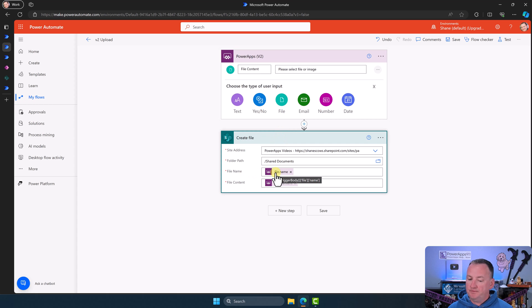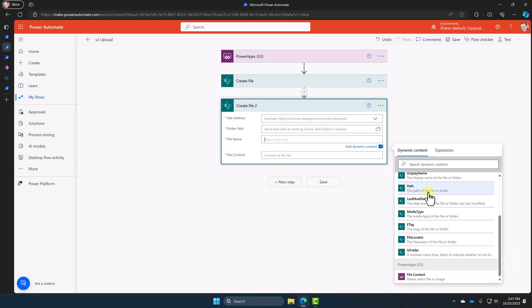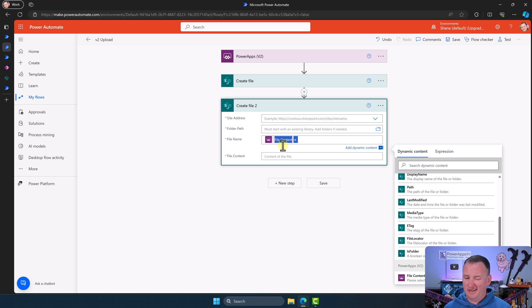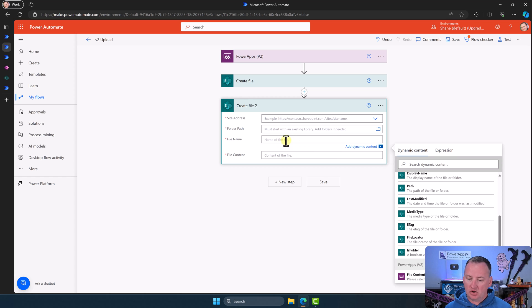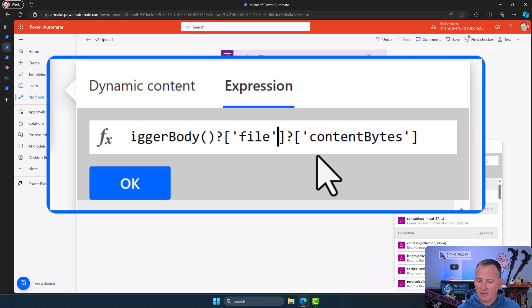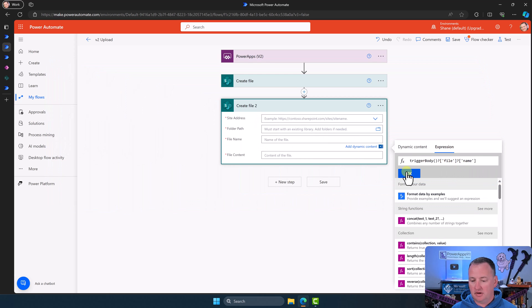In the flow, we're just asking for the file content — the little green icon indicates it's the file input type. For the SharePoint create file action, the file name needs to come from the trigger. Unfortunately, the UI only shows 'file content' in dynamic content, not the name separately. So what you do is click on the file content token, copy it with Ctrl+C, close it, click in the file name field, go to Expression, paste it in, and remove the leading '@{' and trailing '}'. Now you have 'triggerBody()' — change 'contentBytes' to 'name'. For file content, you can directly reference file content since that's trigger body file content bytes — the binary data that makes up the file — and you don't need to do the VAR base64.